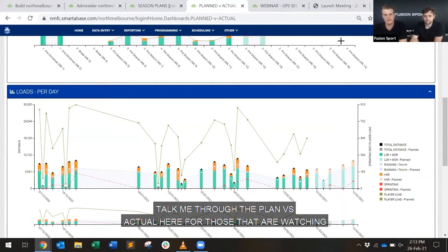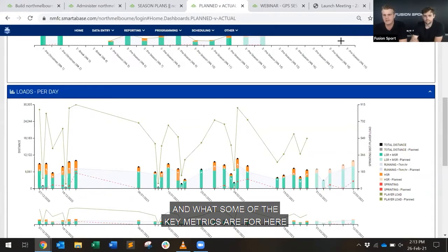Talk me through the plan versus actual here for those that are watching, and what some of the key metrics are for here, and what some of the things that you look for.